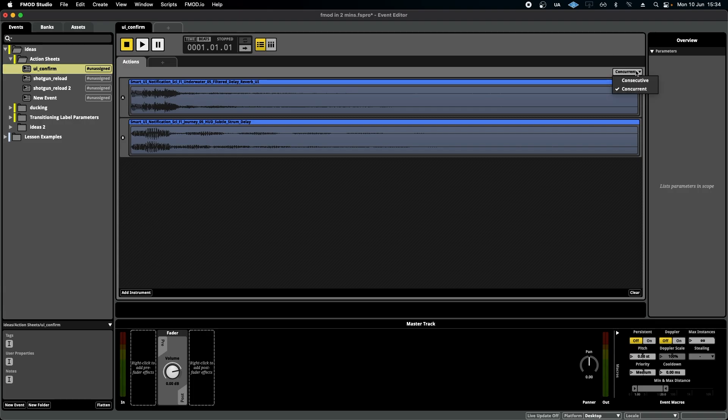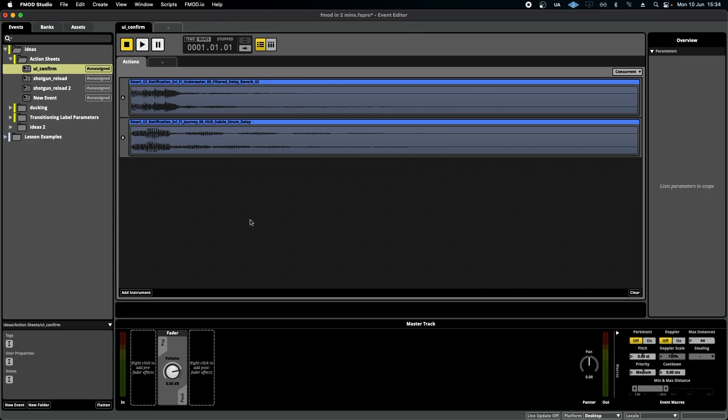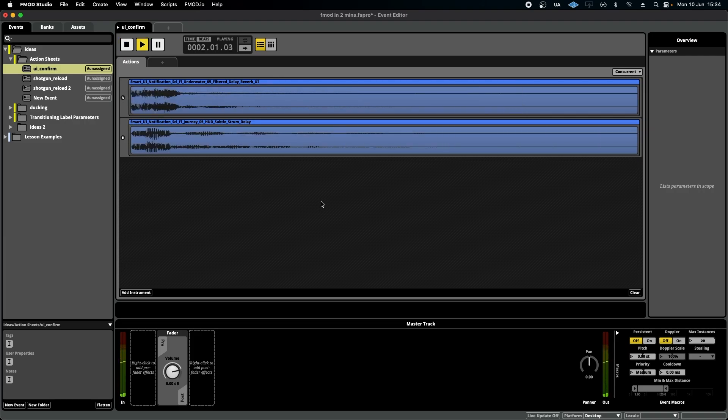Up here we have two options. We have concurrent and we have consecutive. Concurrent means that both of these sounds will play at the same time, so any sounds that I layer underneath will play simultaneously or concurrently, which is handy.